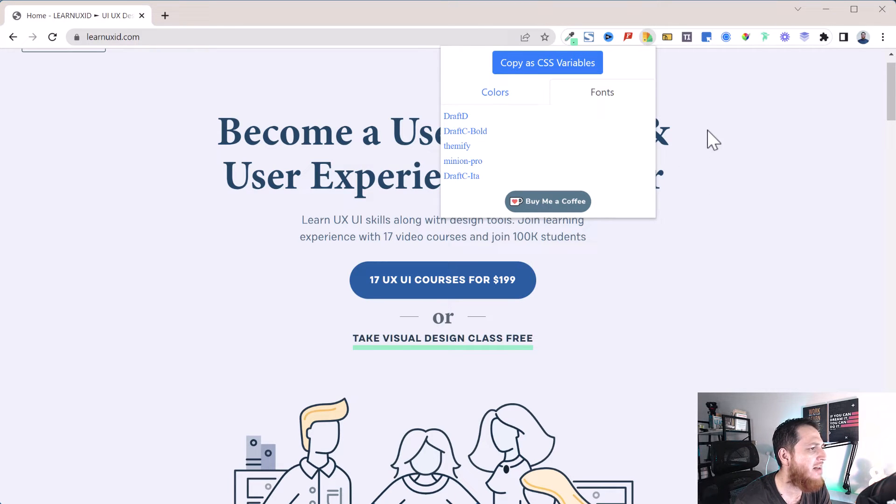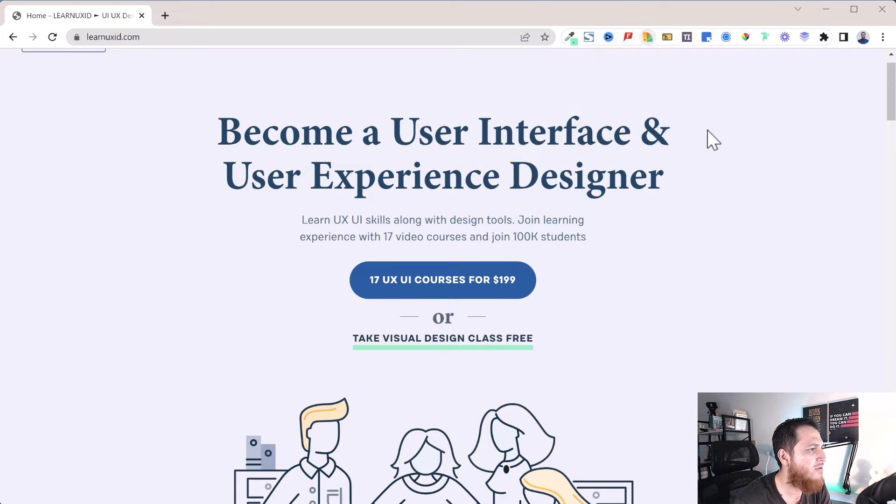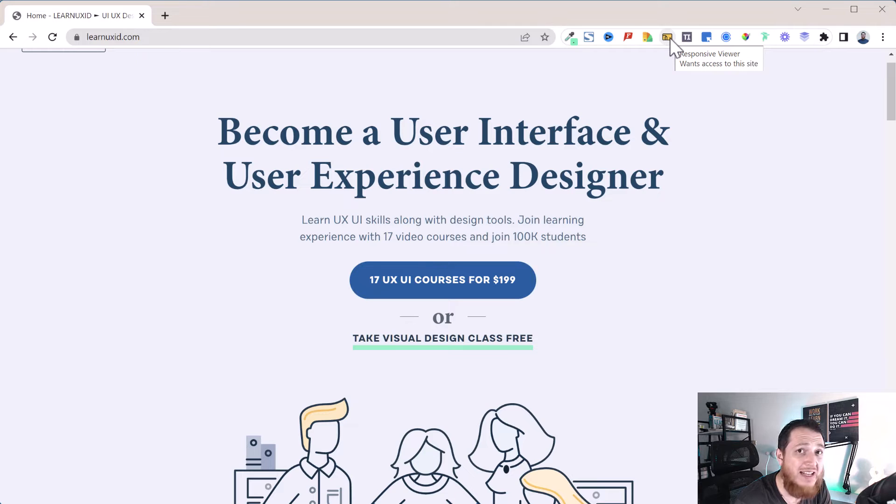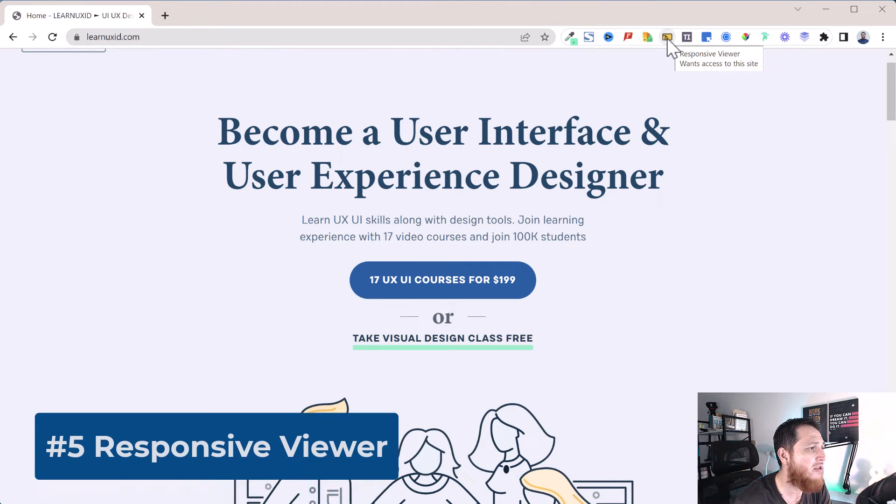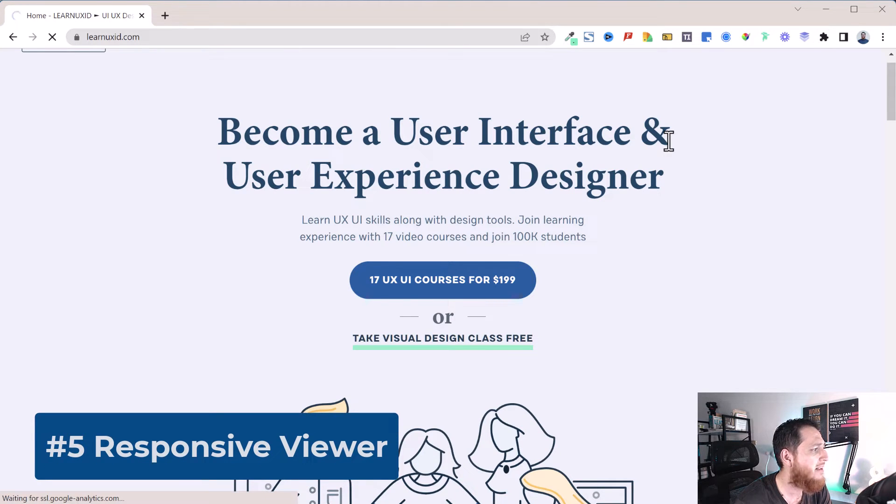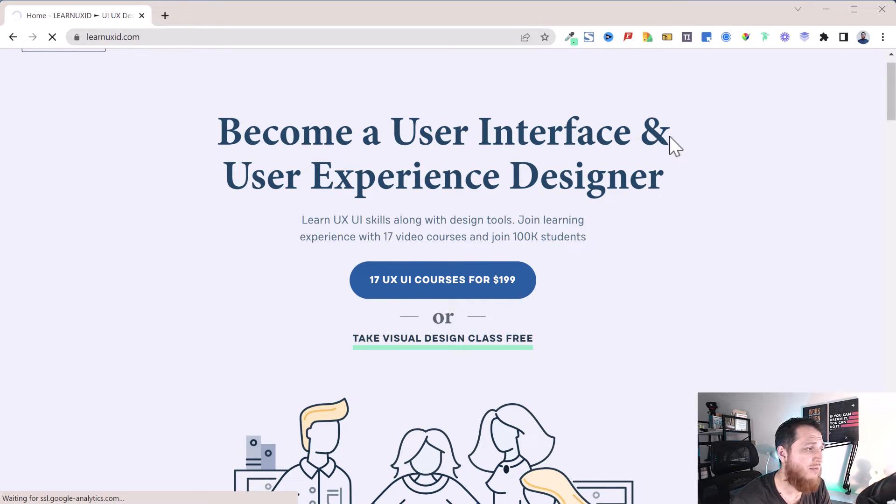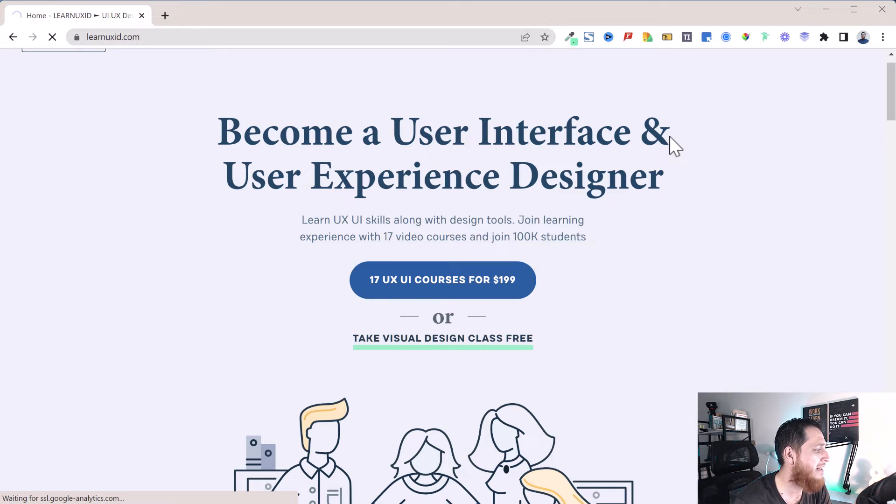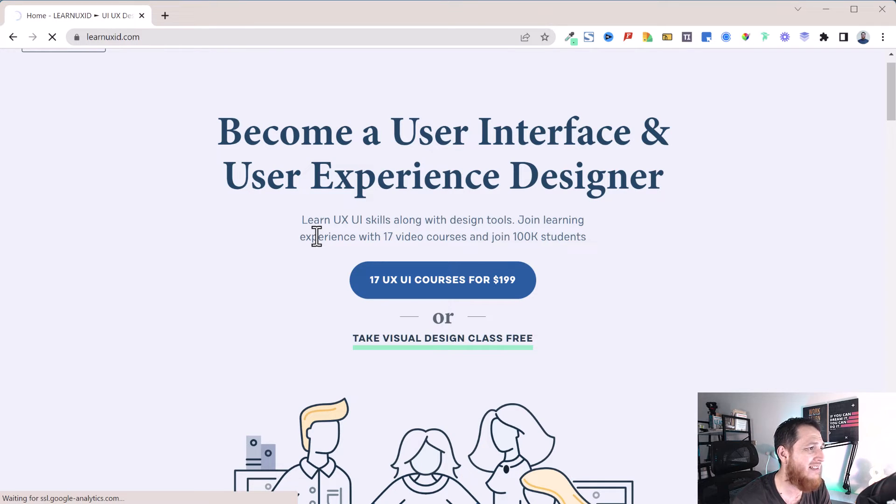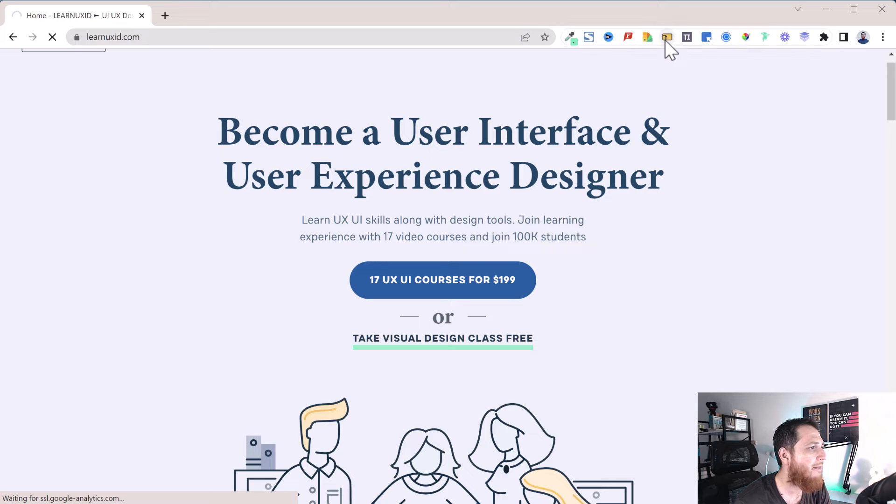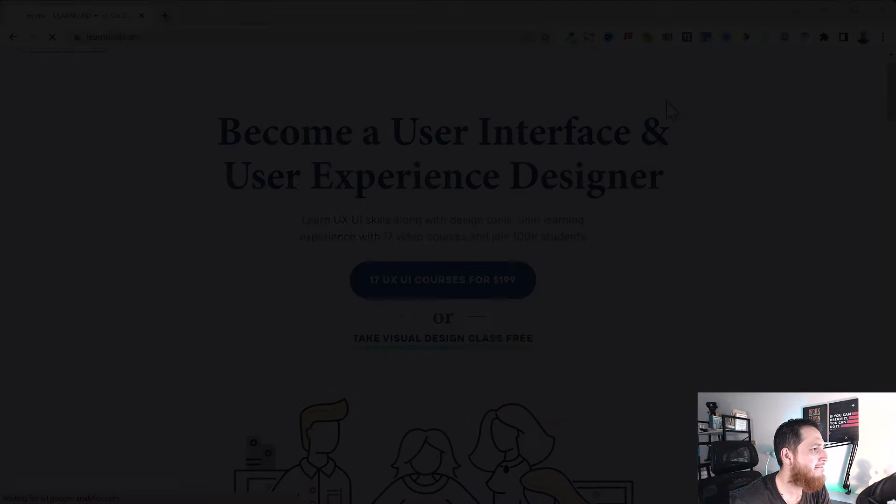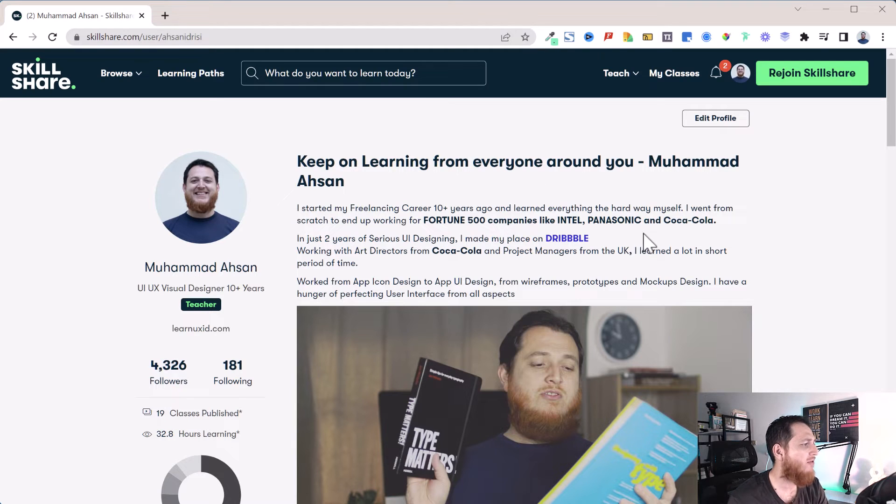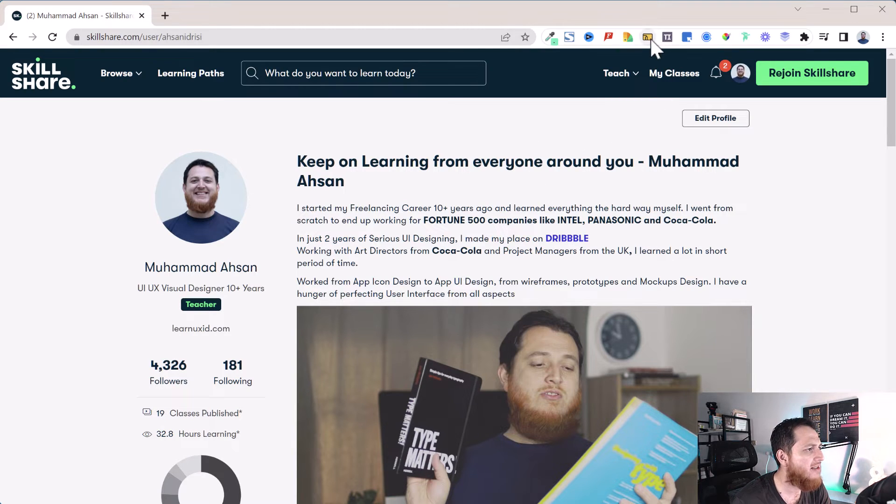Then we have another one which is very nice: Responsive Viewer. If you click over here, if you want to test your websites or your designs into multiple screens at once, you can just open up any website and it is going to open all those websites into different screens to show you what is happening. There was a problem with my website, so now I have opened up Skillshare.